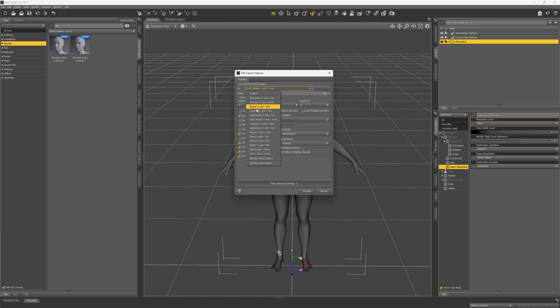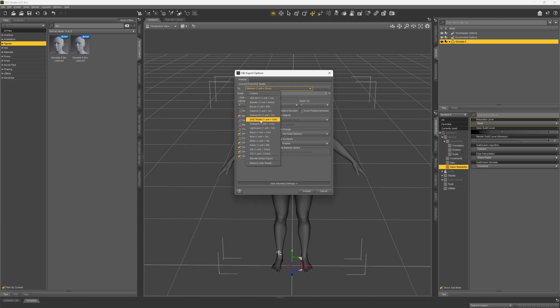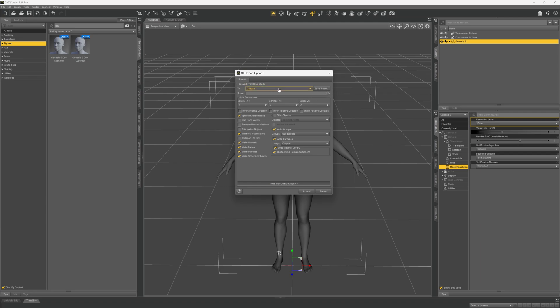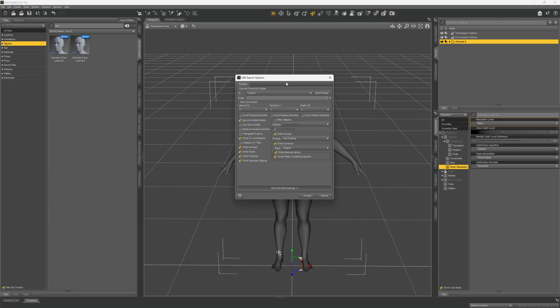Do not use Blender — for some reason that doesn't work. Choose DAZ Studio where 1 unit equals 1 centimeter, and change the scale to 1%. Be sure to keep this in mind when we export from Blender.